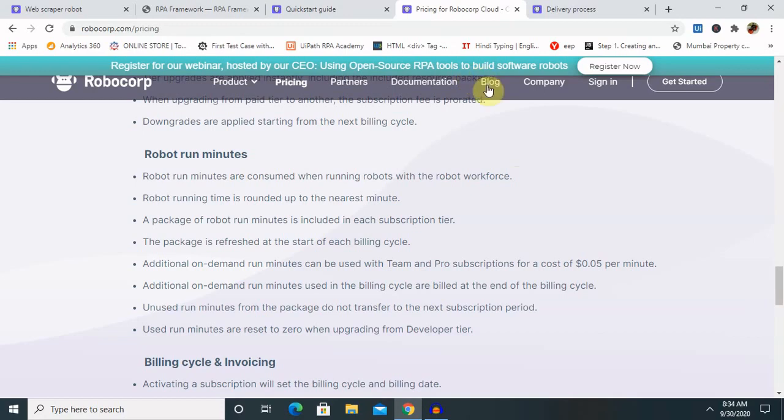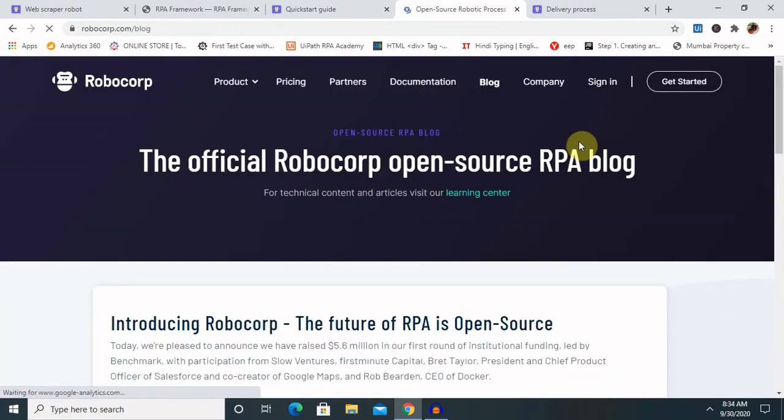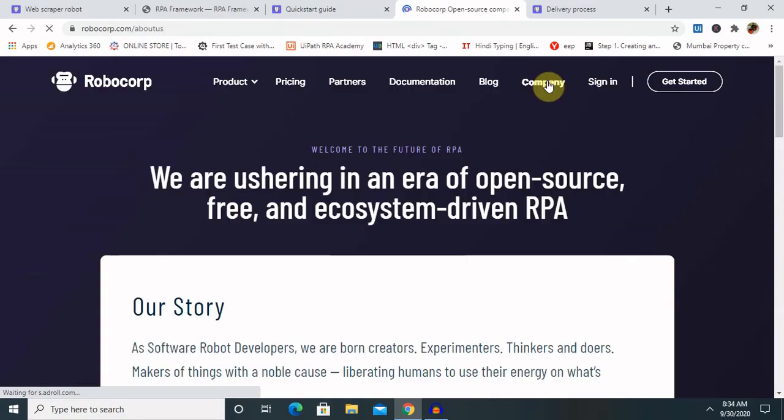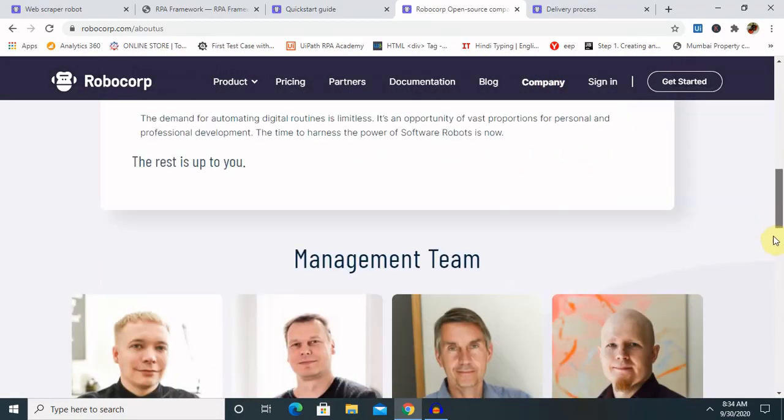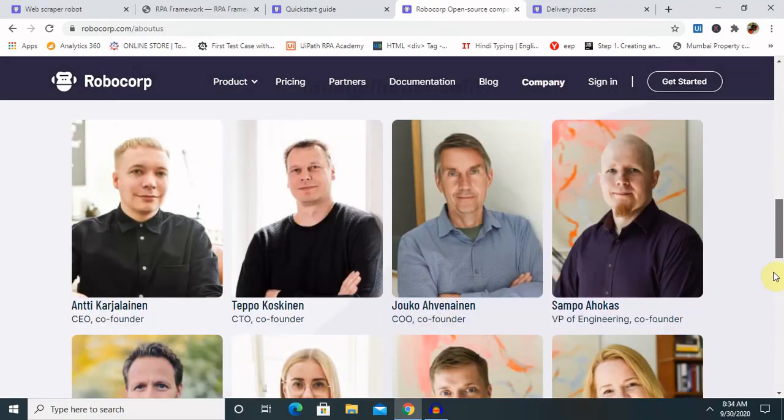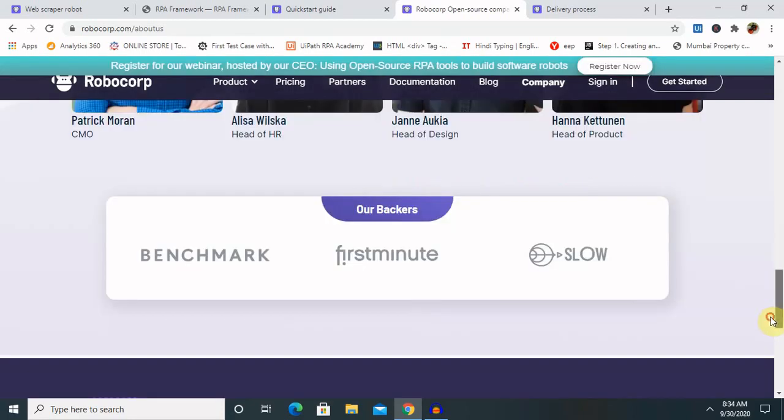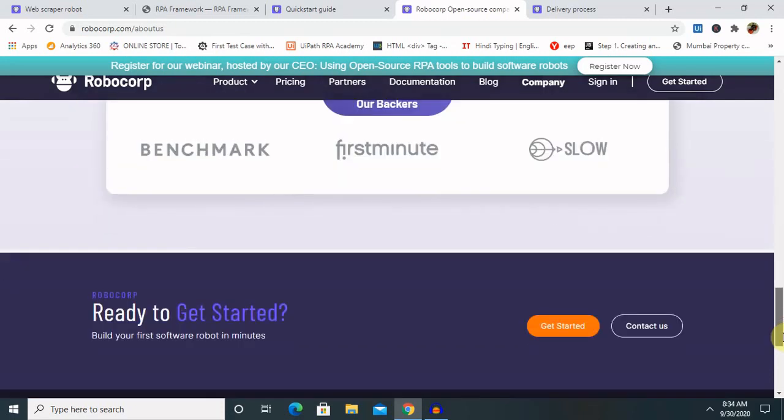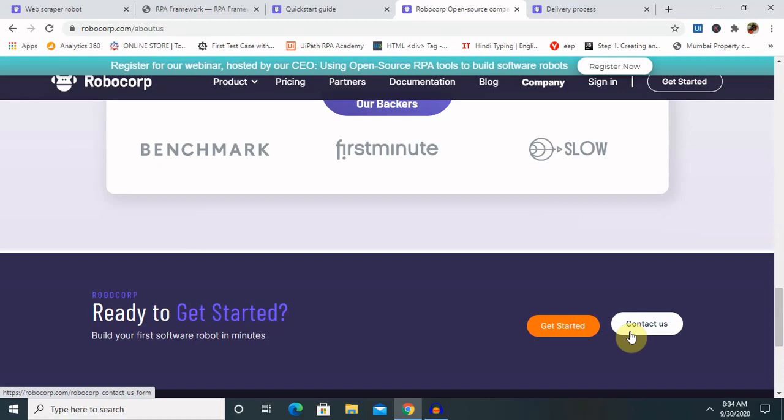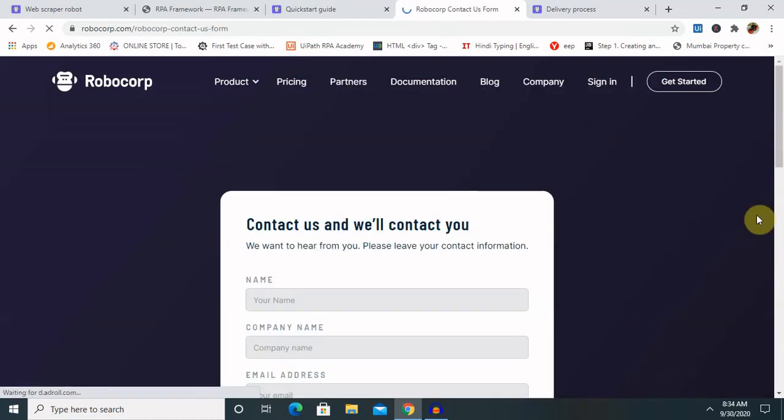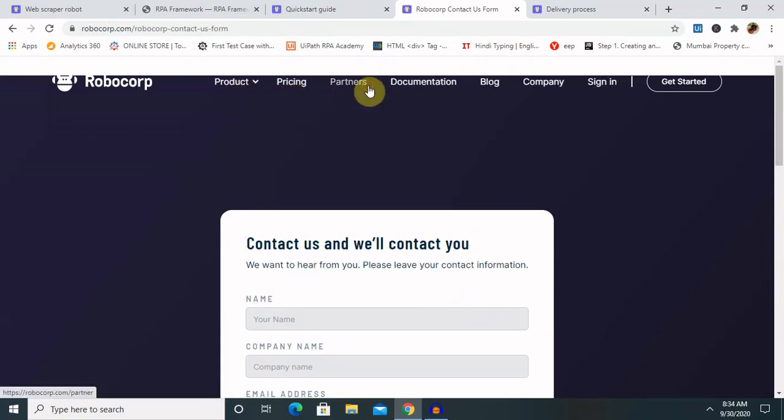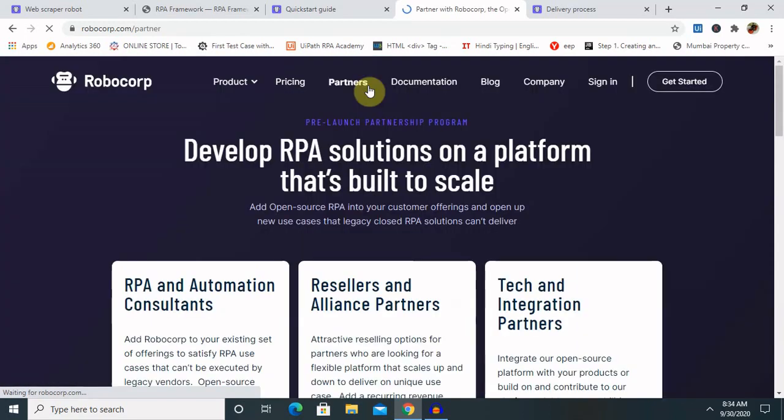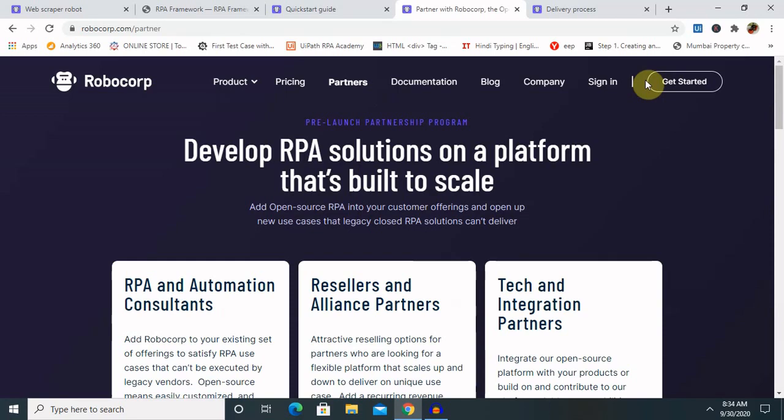Blogs are also available where some topics are covered. You can see the company profile, what management teams are there, and whom they are associated with. Everything is available here. When you want to contact them, definitely go ahead to the contact us page with the Robocorp team. Partners section shows which partners are associated with them, which is included in the website.